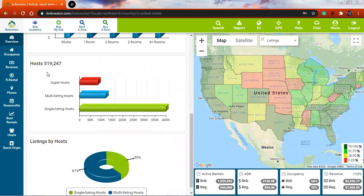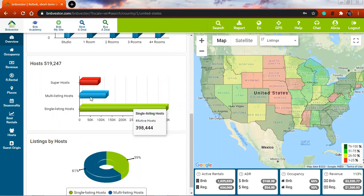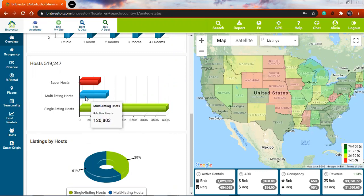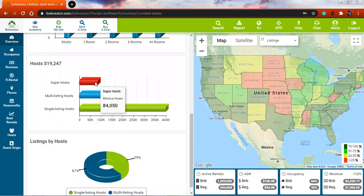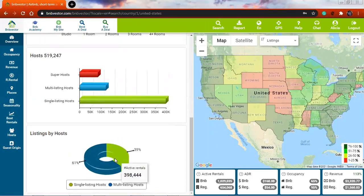If we keep going down, I see the host section. We have three different types of hosts: those that have a single property in the BNB rental business — those are the most popular — multi-listing hosts with up to three or four listings, and super hosts who have over five listings under their name.